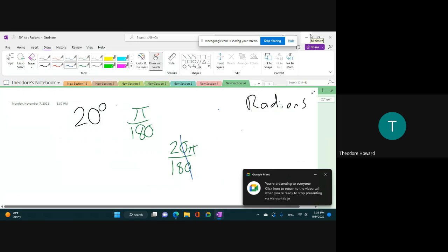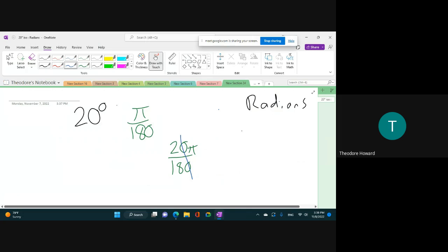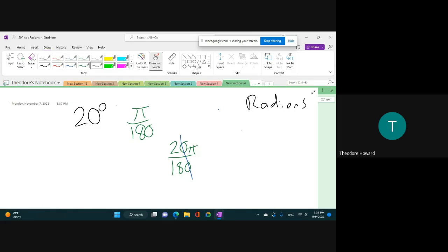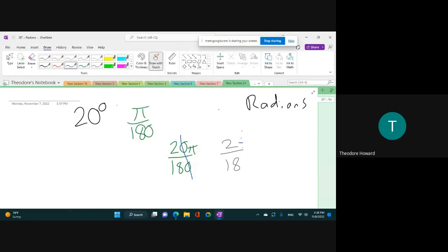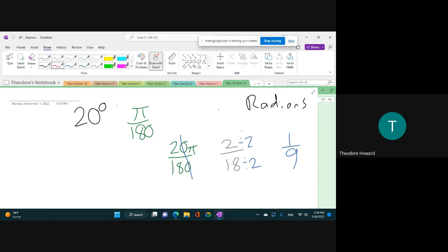2 over 18 — how do we simplify 2 over 18? What is the greatest common factor of 2 and 18? 2. All right, so let's do it. Divide both of them by 2. What's 2 divided by 2? 1. What's 18 divided by 2? 9. And because we're doing it in radians, you put pi over it, so it's pi over 9.